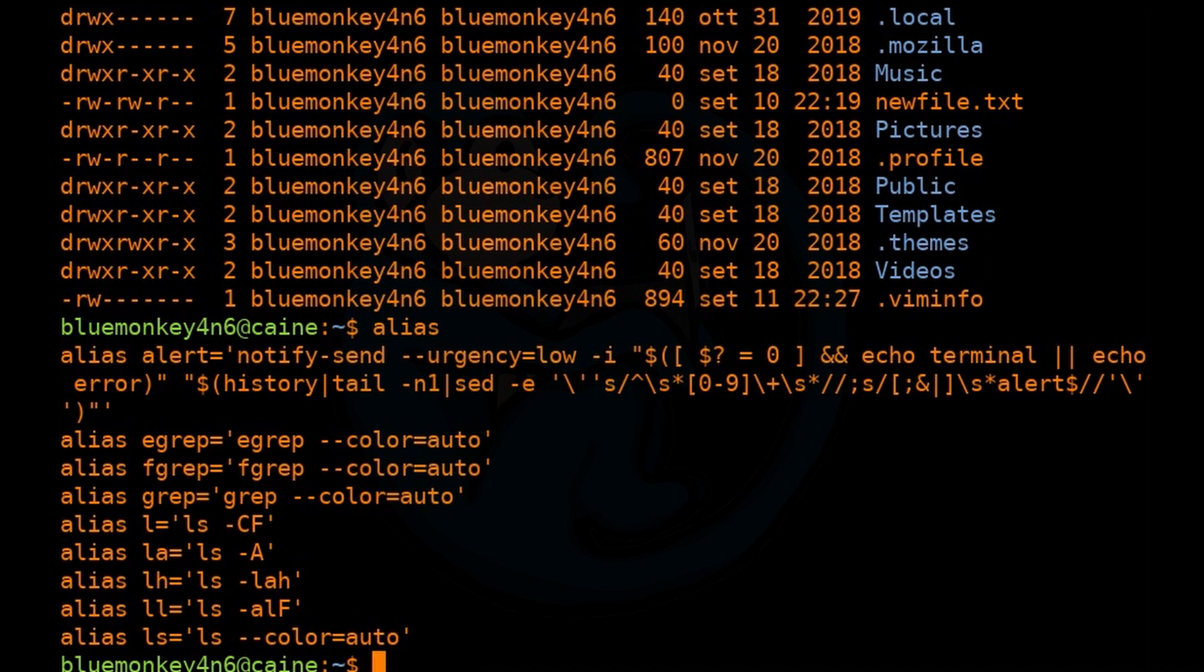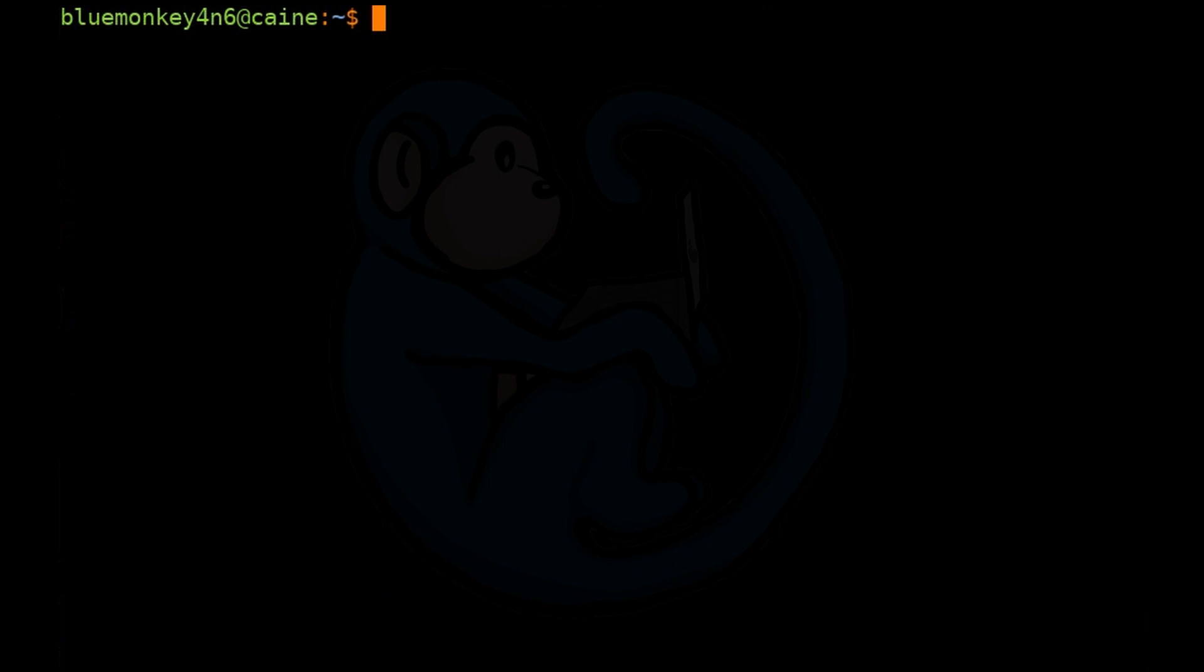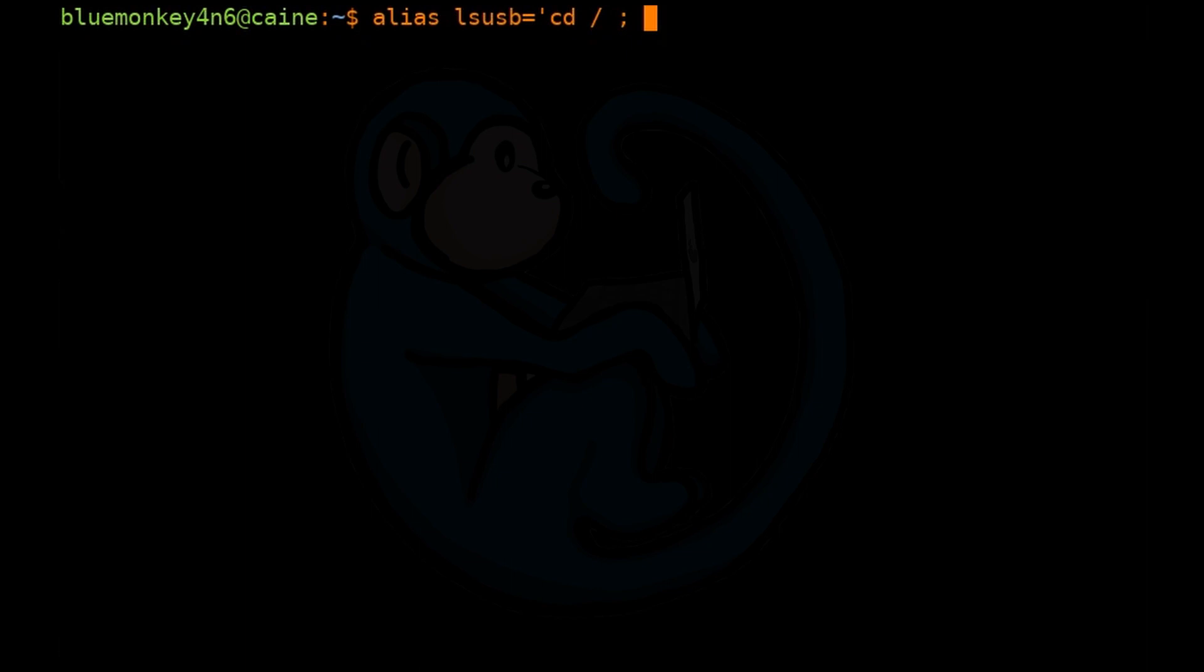But the alias command can also be used to remap an existing command to anything you want. Someone can create an alias for a common command to something destructive. For example, they can do alias lsusb equals single quote cd slash semicolon rm star dot star single quote. So just be aware of what you type when you are on a system that you are not familiar with.